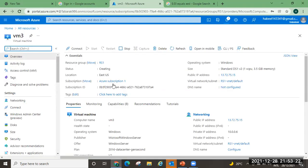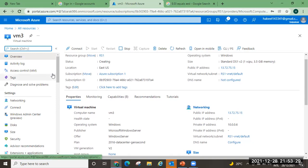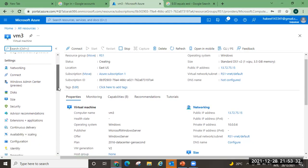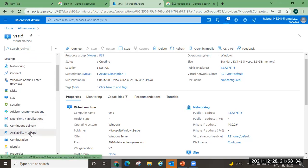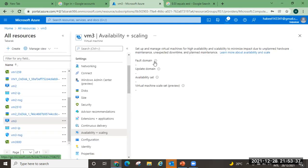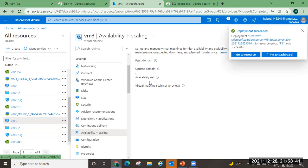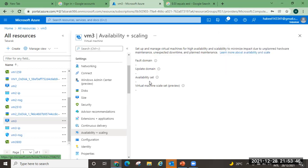This is our third virtual machine. If I go to the availability settings of this VM, there is no option to add any fault domain or update domain — nothing. So once a virtual machine is created without an availability set, you cannot add it to one afterwards. That covers everything regarding availability sets, fault domains, and update domains. In the next topic we will cover availability zones with availability options. Thank you guys.